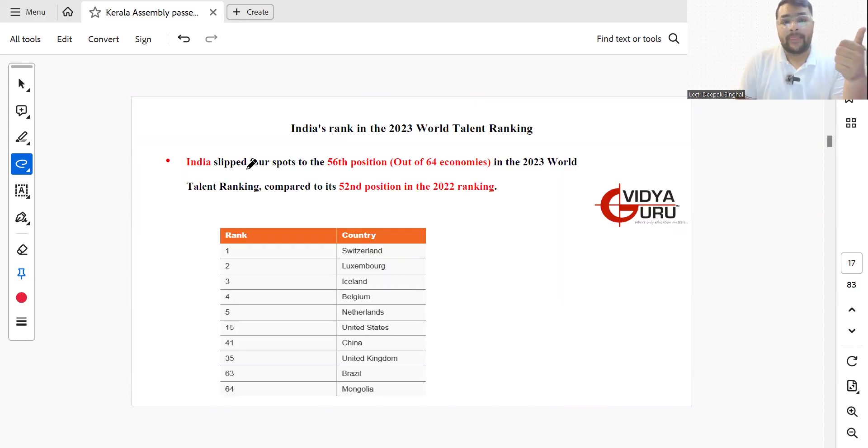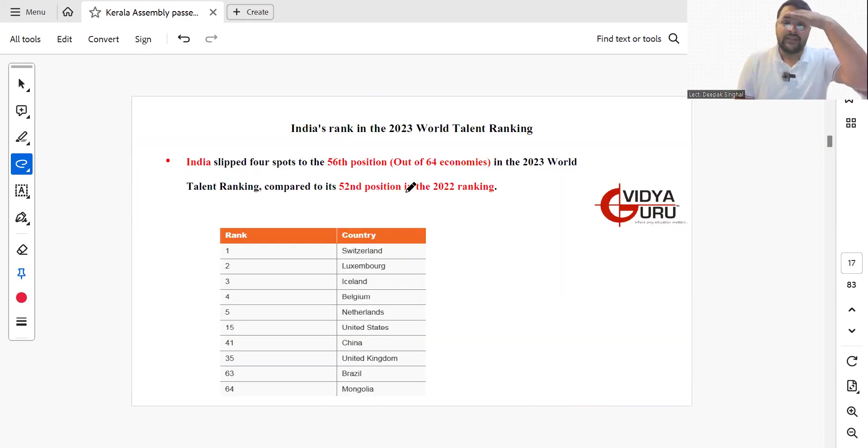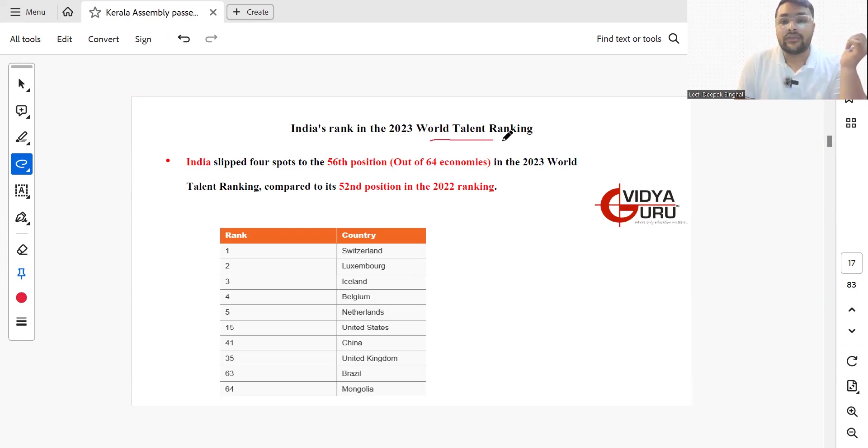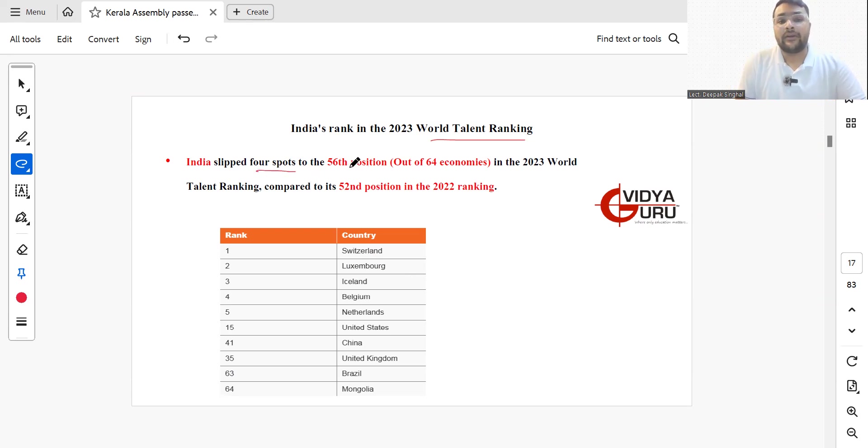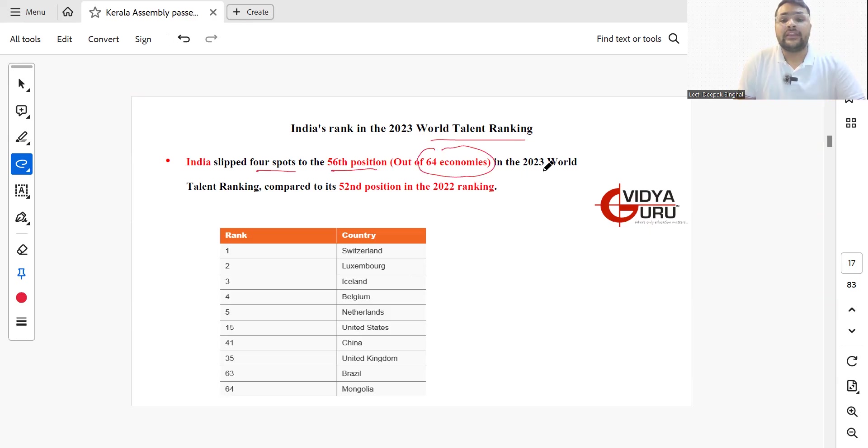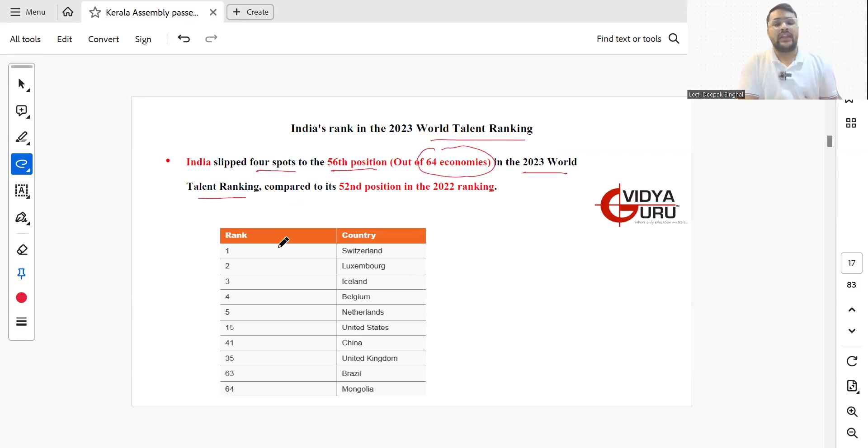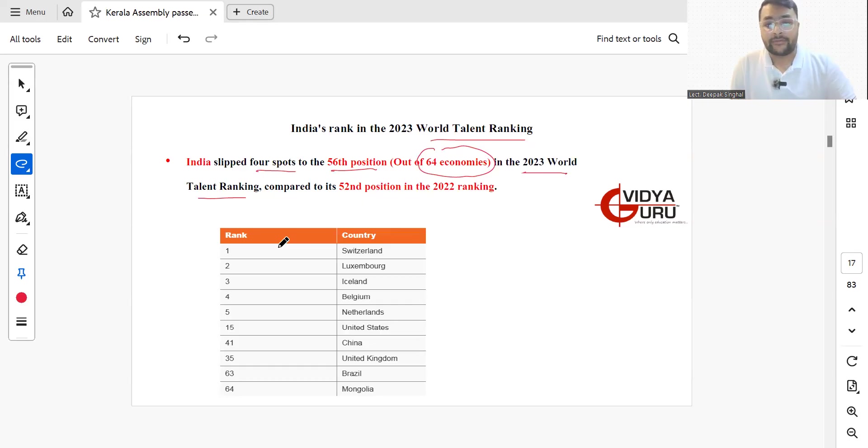In the World Talent Ranking 2023, India slipped four spots to stand at number 56 out of 64 economies in the world, compared to last year's position at 52nd.